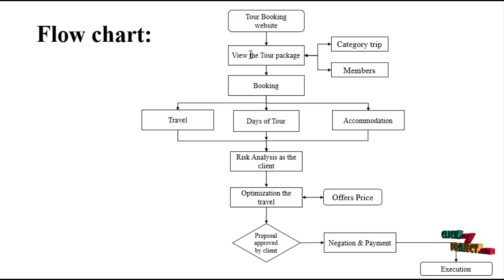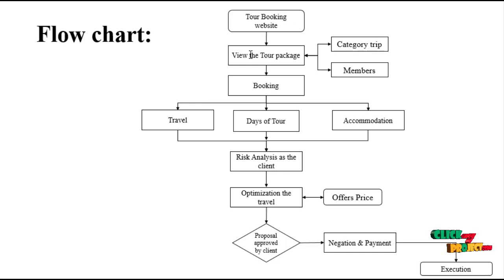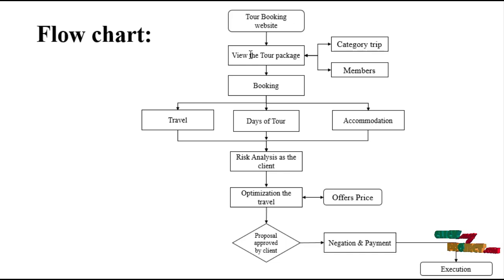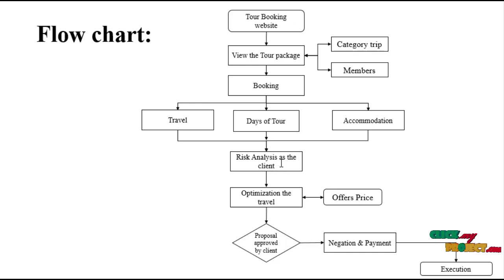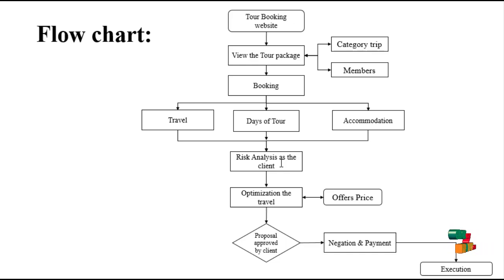For booking, you have the booking options for travel, days of tour, and accommodation. We have accommodation which includes hotels and food. Then we analyze the risk factor as a client - whether the client is a good person or not.